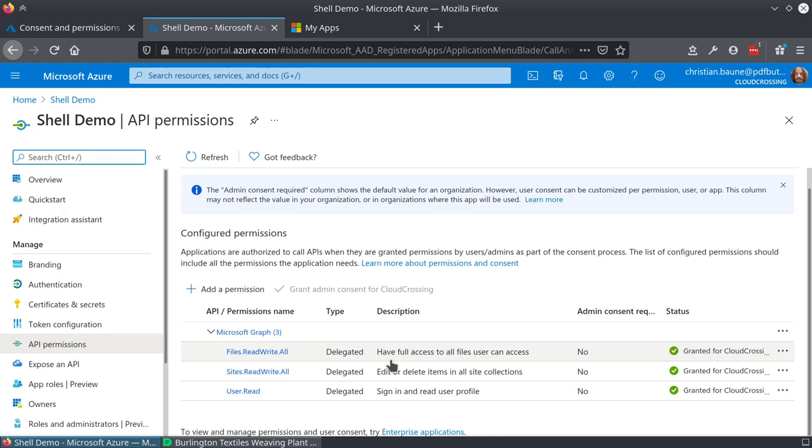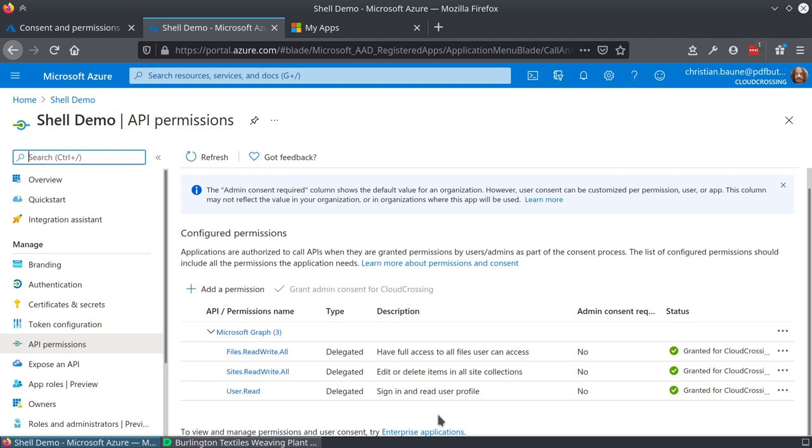Because they are delegated, that means they have at most the user access level, so they can only access the files from the users. Same for sites. And the user read is simply to allow the connection of the user, so it's a mandatory one.